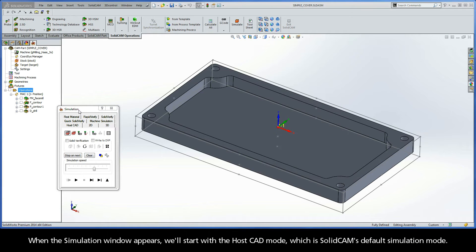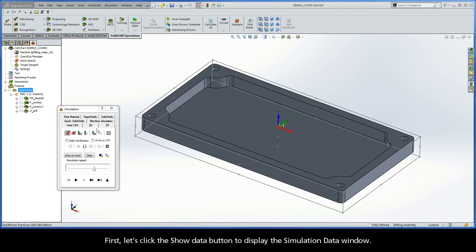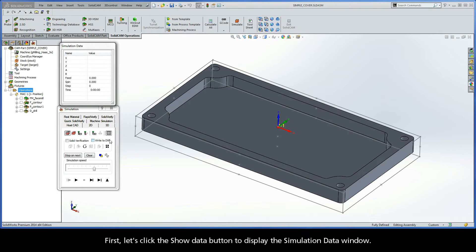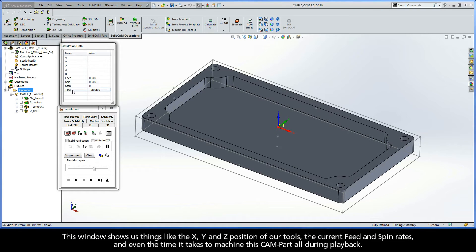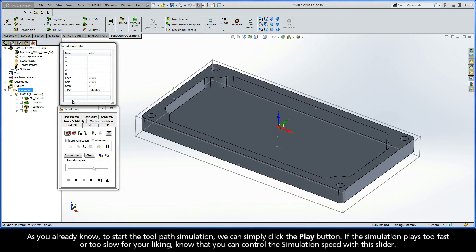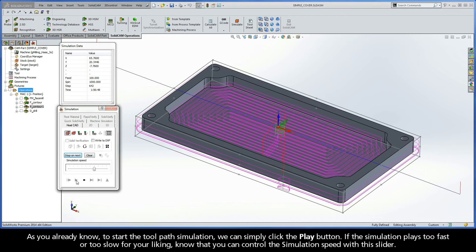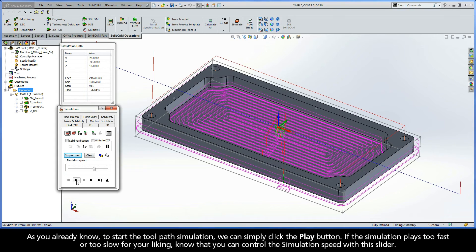When the simulation window appears, we'll start with the HostCAD mode, which is SolidCAM's default simulation mode. First, let's click the Show Data button to display the simulation data window. This window shows us things like the X, Y, and Z position of our tools, the current feed and spin rates, and even the time it takes to machine this CAM part all during playback. And, of course, as you already know, to start the toolpath simulation, we can simply click the Play button.